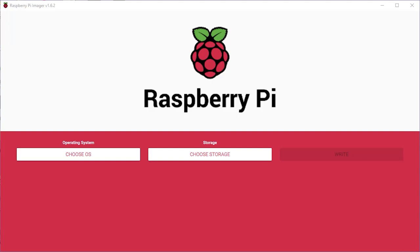To use the display you don't need any extra software. The standard Raspberry Pi OS image is all you need. You do however need to tell Linux what settings to use for the display as it's not a standard resolution.